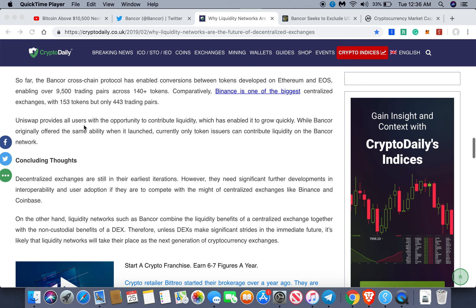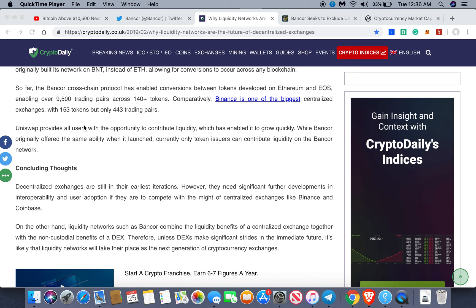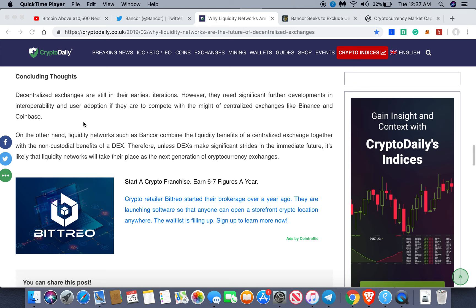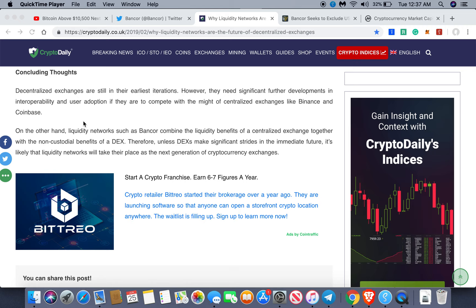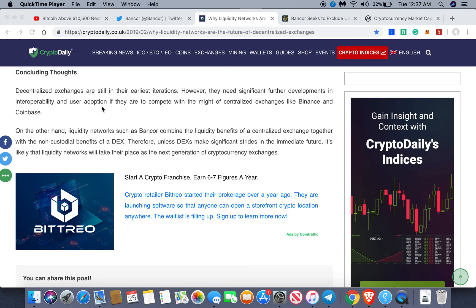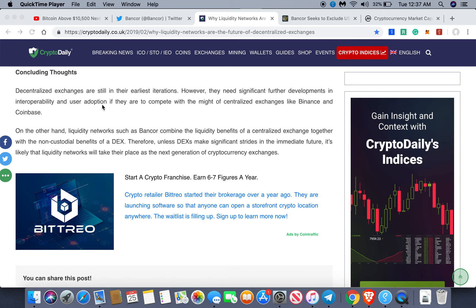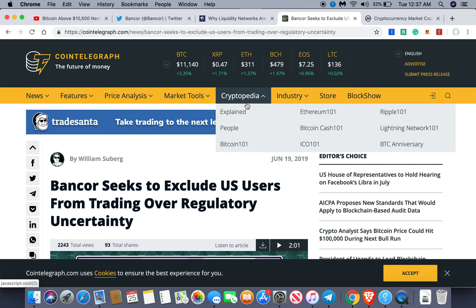This really allows small-cap tokens to be traded more easily within the ecosystem. It won't be long before Bancor has more tokens than any other exchange. Decentralized exchanges are still early — there's still a lot of building and development that needs to happen before we get the liquidity needed to make decentralized networks competitive with their centralized counterparts.